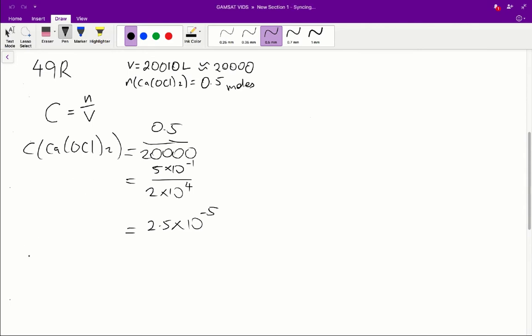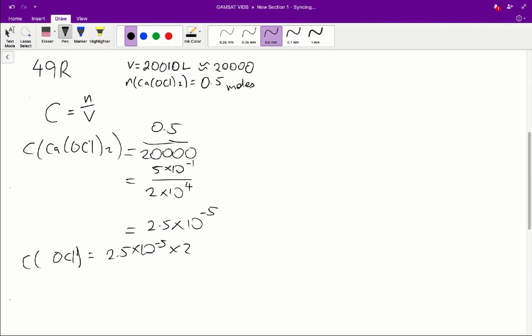So in this case, therefore, the concentration of hypochlorite ions is going to be equal to 2.5 times 10⁻⁵ times 2, because every single molecule of calcium hypochlorite has 2 molecules of hypochlorite in it. So that leaves us with 5 times 10⁻⁵ moles and therefore the concentration of hypochlorite is 5 times 10⁻⁵ and the answer is B.